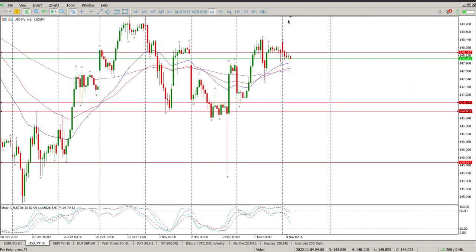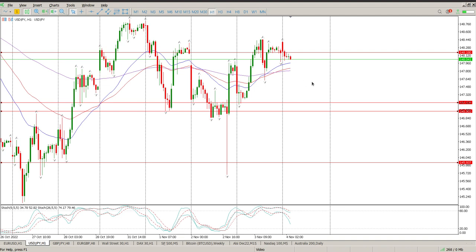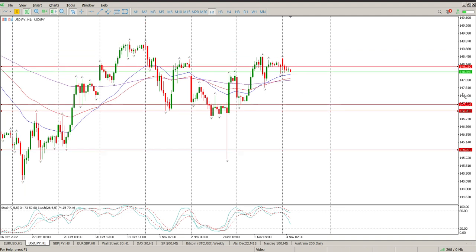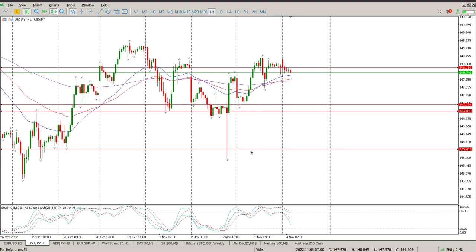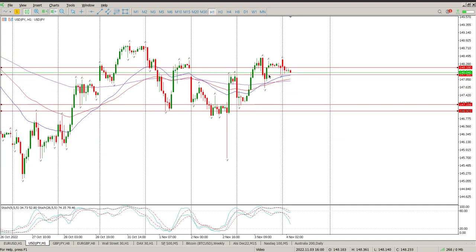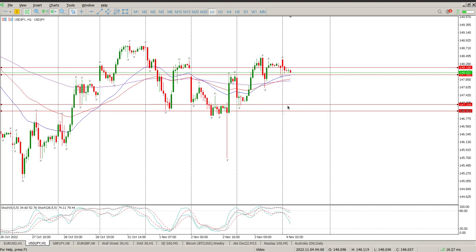If we drop back down to the hour chart, you can see how messy it's been this week — really volatile with all the noise, and more news coming out today. So I am clearly sitting on hands. One thing is for sure: if we maintain this zone down here at 147.159, it wouldn't be too surprising if price comes all the way down here and bounces.